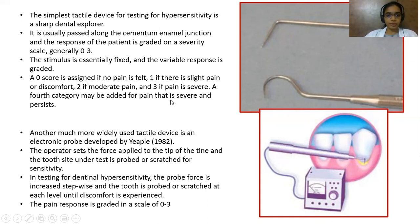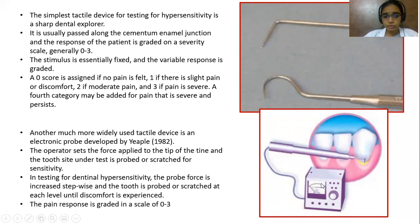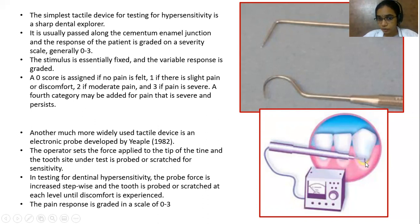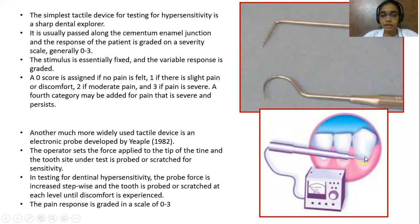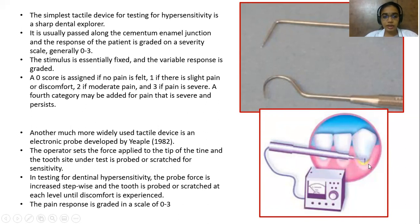Another widely used tactile device is an electronic probe developed by Yeaple in 1982. The operator sets the force applied to the tip of the tine, and the tooth surface under test is probed or scratched for sensitivity. The probe force is increased stepwise and the tooth is probed at each level until discomfort is experienced. The pain response is graded on a scale of 0 to 3.